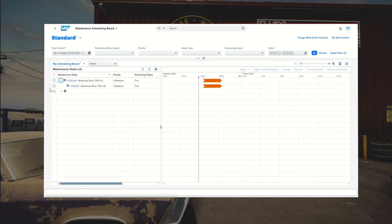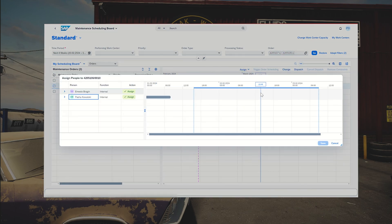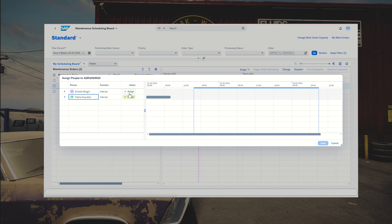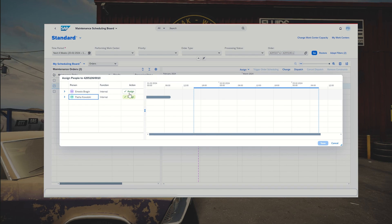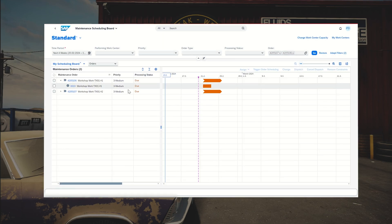I expand the order, select the first operation, and click the button Assign People. We get the list of people who are part of the team linked with the PM_MECH work center — mechanics in the Texas workshop. We can see if a selected person is overloaded, or if other operations have been assigned to them. These folks are free, so I assign both of them and save. We can also unassign them using the same button.